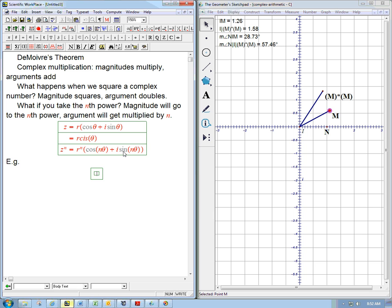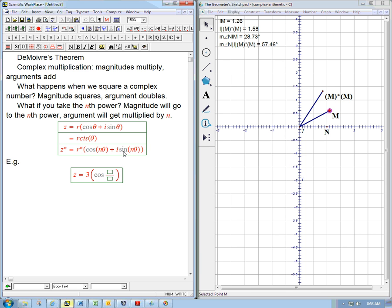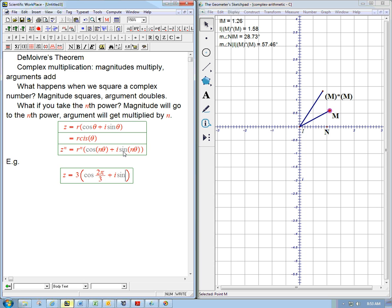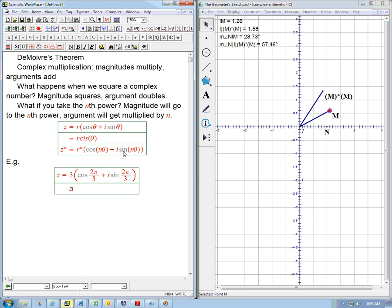So for example, suppose I have z has magnitude 3 and is at 2 pi over 3. Then what is z to the n? So let's say z cubed.